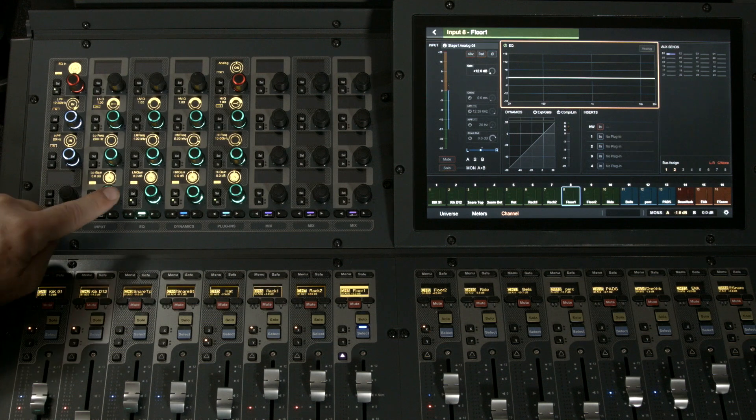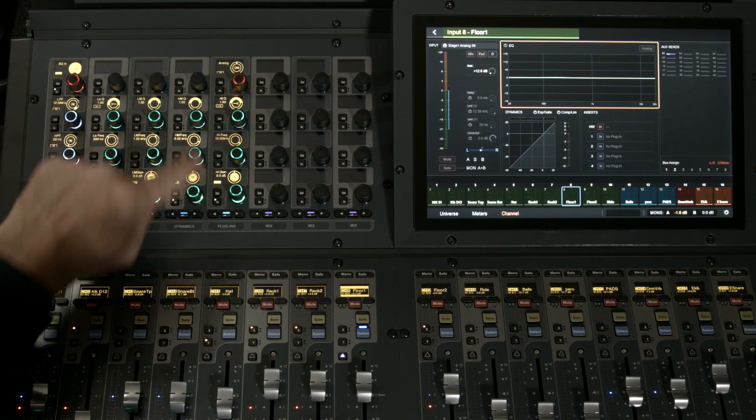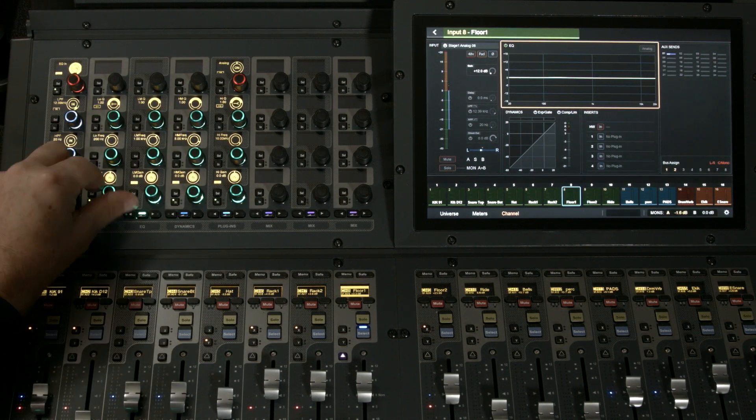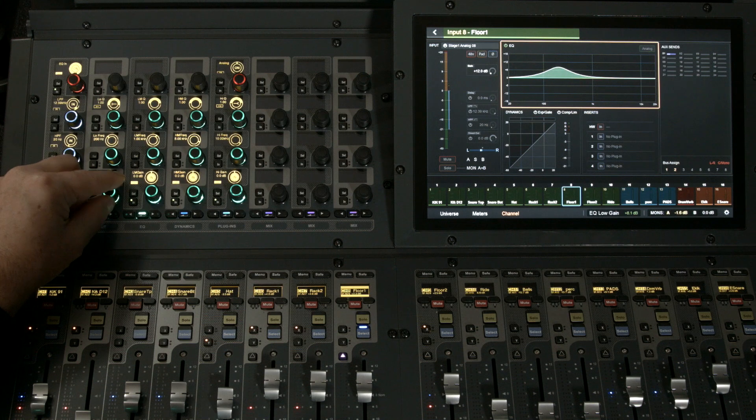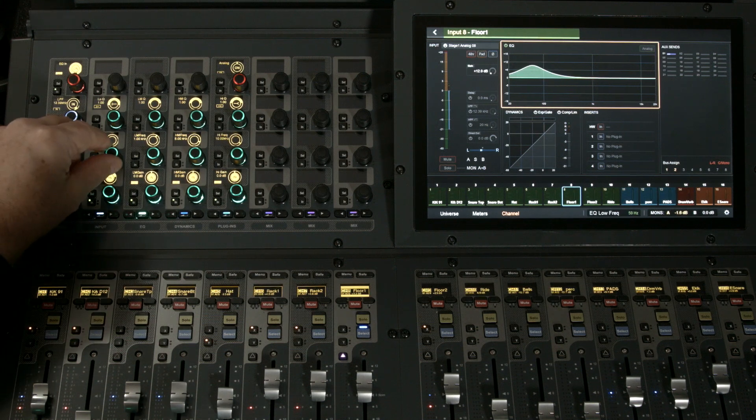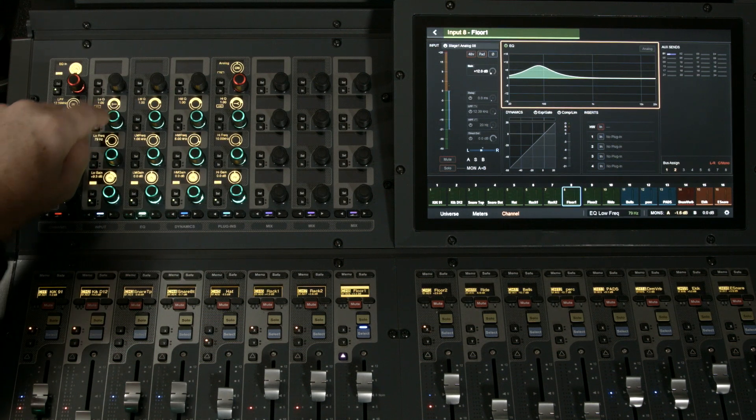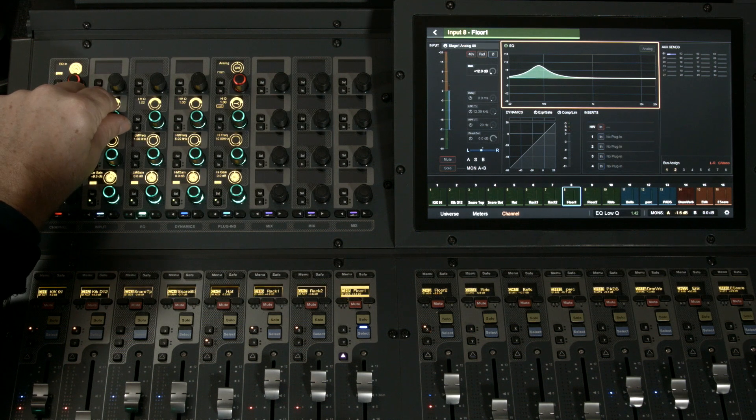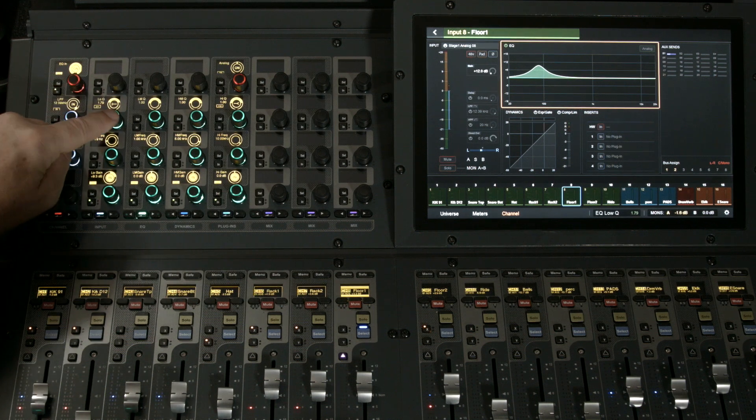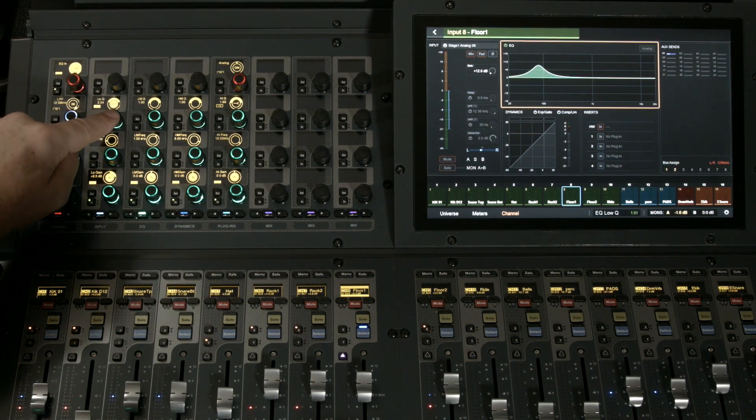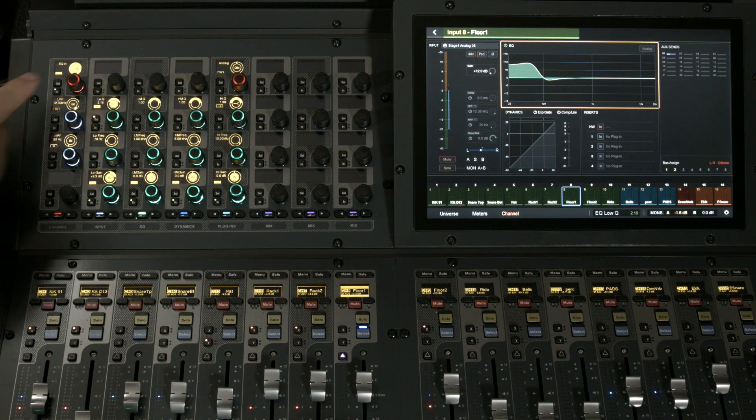Let's turn the gain, then the frequency, and now the Q. As on the Profile, the Q will take us between parametric and shelf. You can clearly see the value change in the OLED.